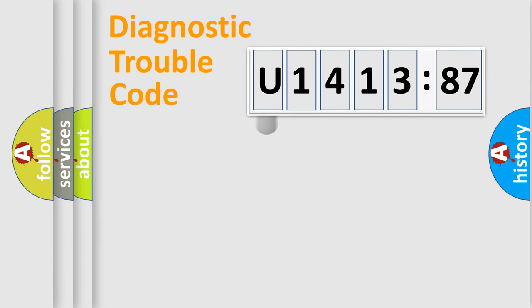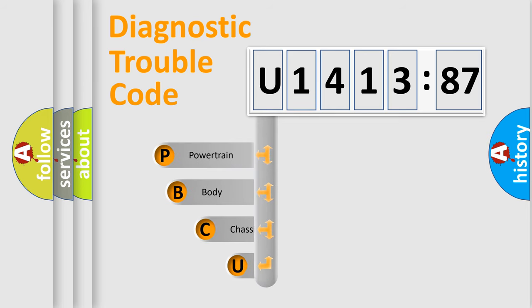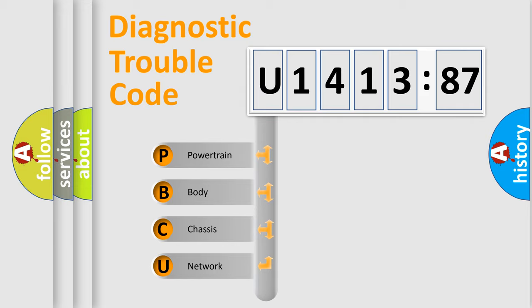First, let's look at the history of diagnostic fault code composition according to the OBD2 protocol, which is unified for all automakers since 2000. We divide the electric system of automobile into four basic units.